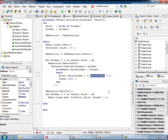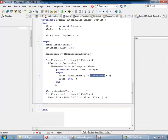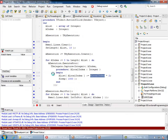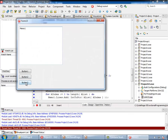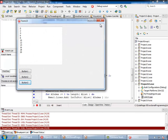Let's run this application. Here is our result — it is exactly what we were expecting.